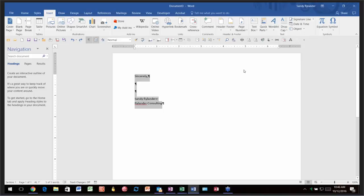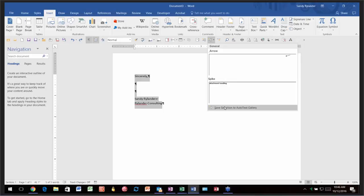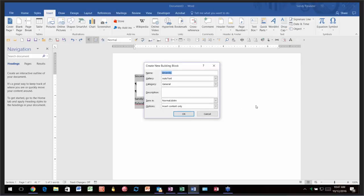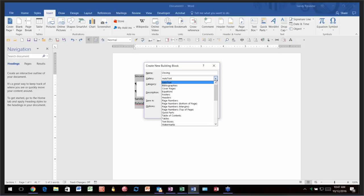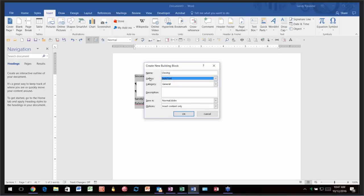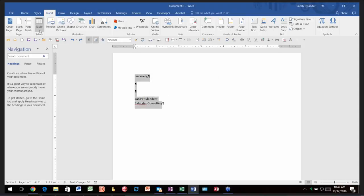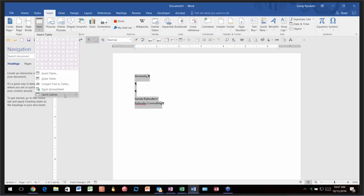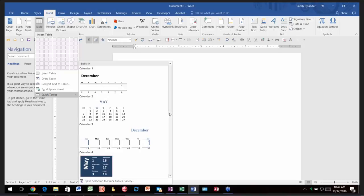When saving a Quick Part, you give it a name, then choose which gallery to put it in. There is a header gallery, footer gallery, page number, text boxes, tables — all different galleries. These galleries are where you find it when you want to insert it: table Quick Parts appear when you're inserting tables, footer Quick Parts appear when you're working with footers. This makes them easier to find than having everything in one auto text list.